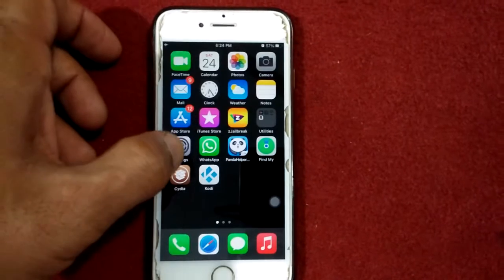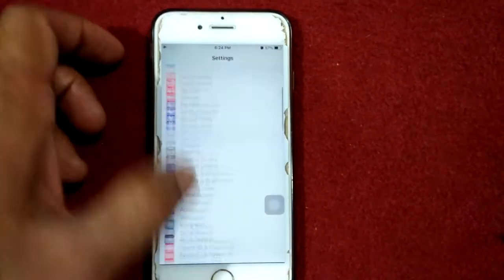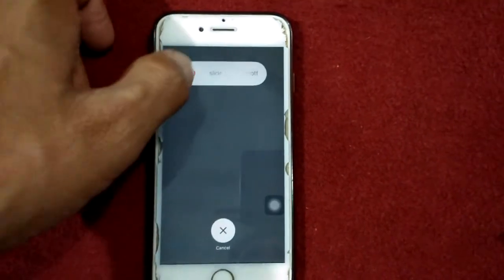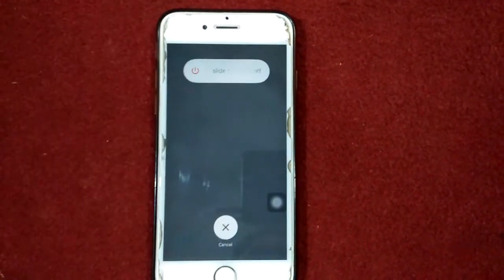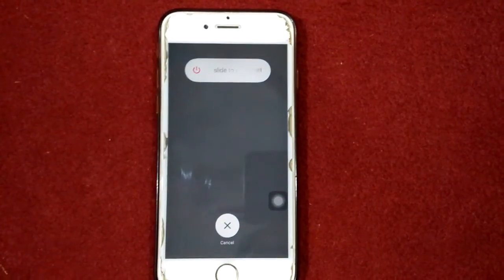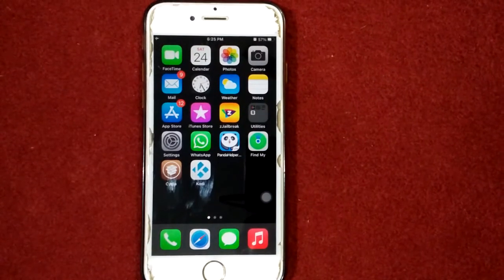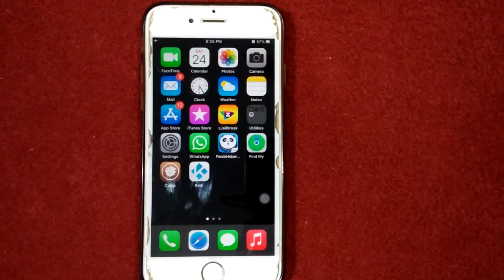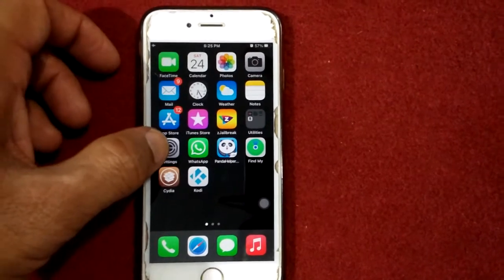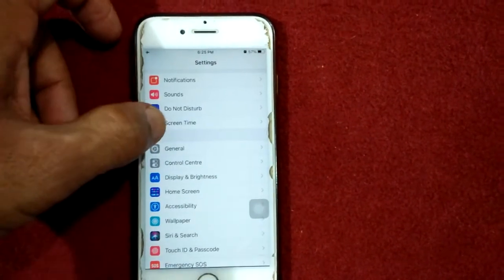Then restart your iPhone. To do that, launch Settings, tap General, tap Shutdown, and drag the slider to power off. Then wait for 30 seconds and turn on your iPhone.